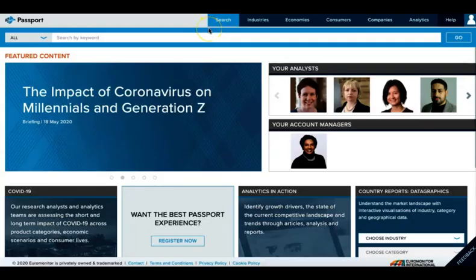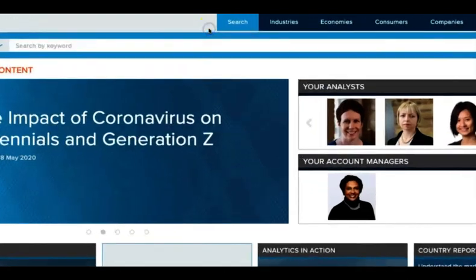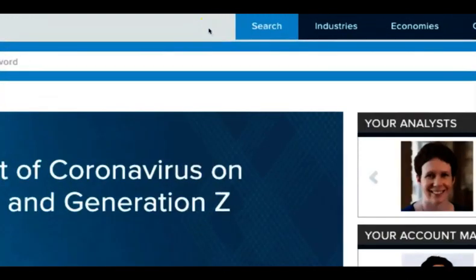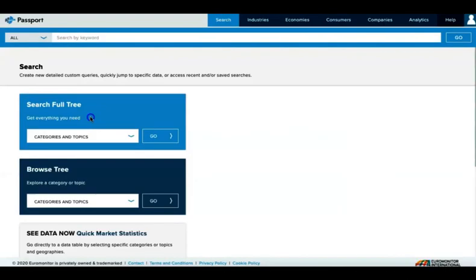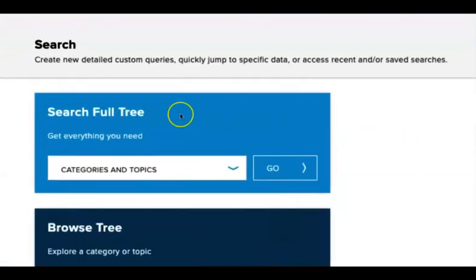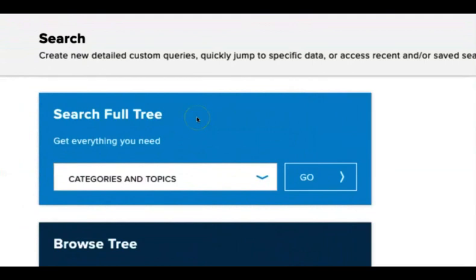From the Euromonitor homepage, start by clicking on Search in the top menu. Under Search Full Tree, leave Categories and Topics selected, and click Go.